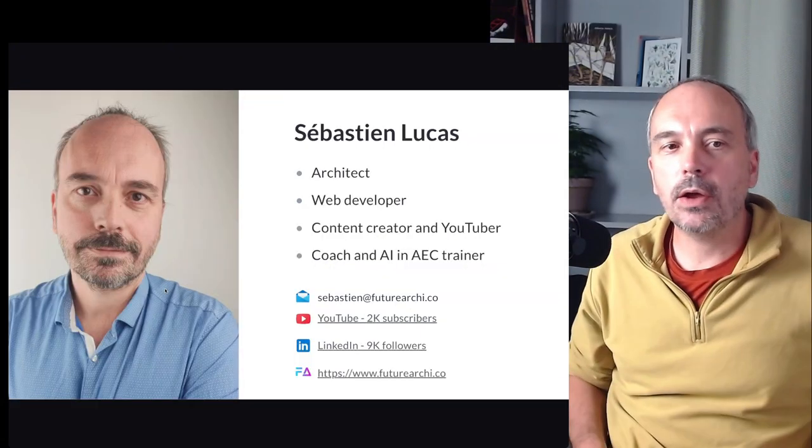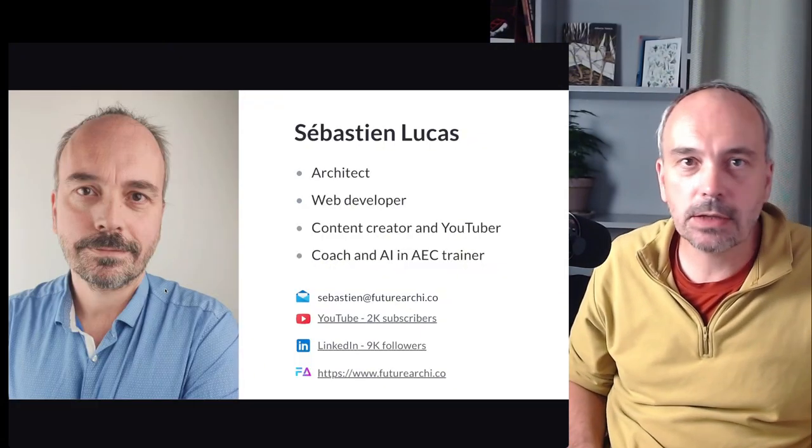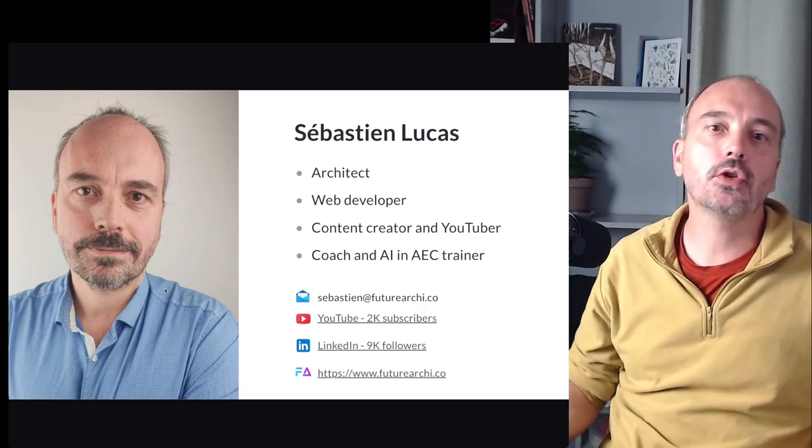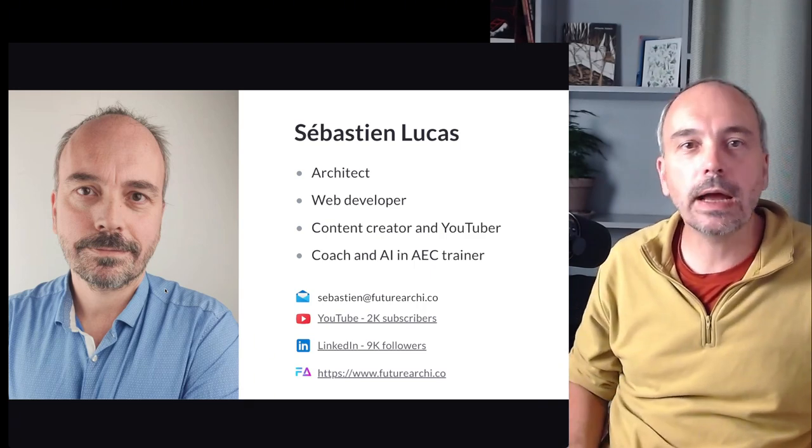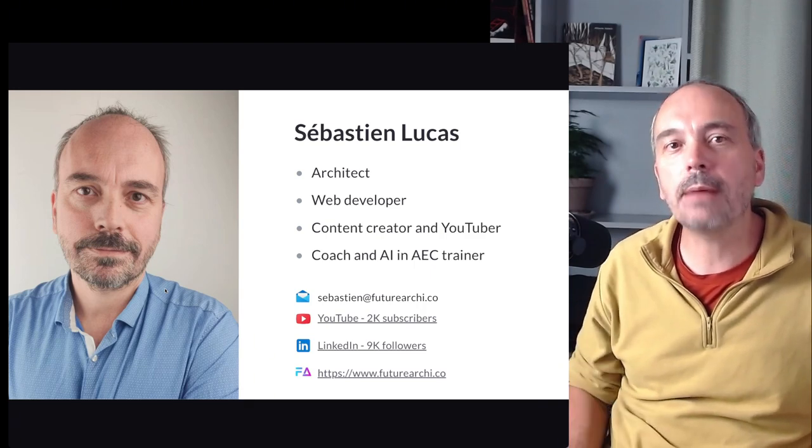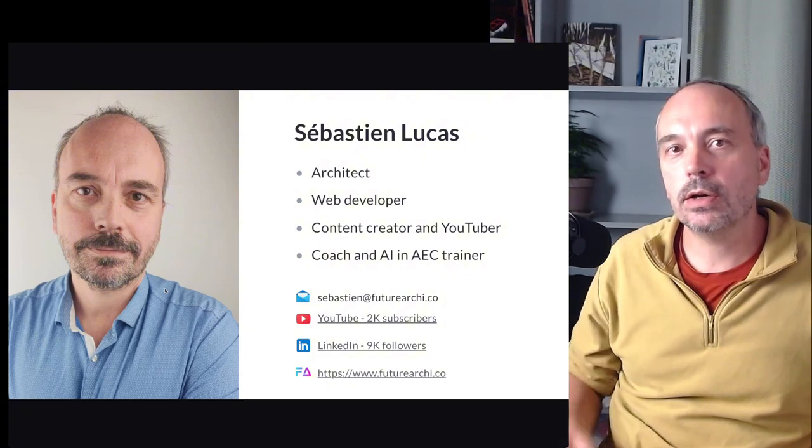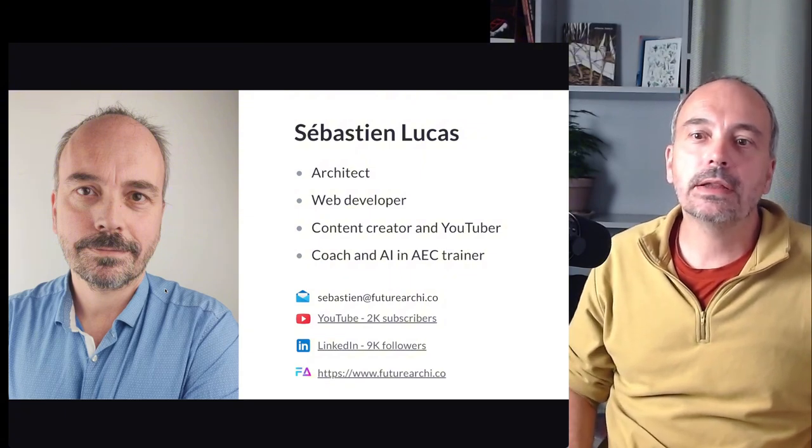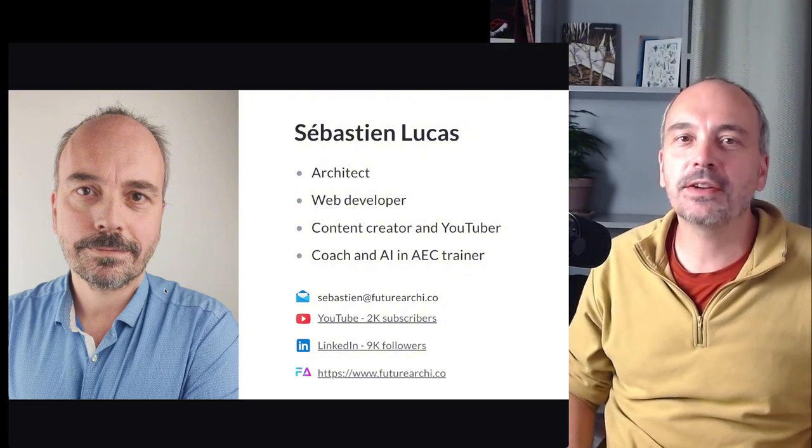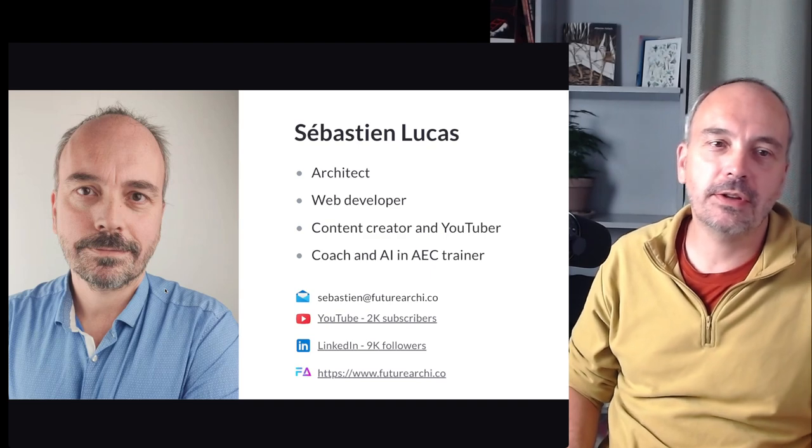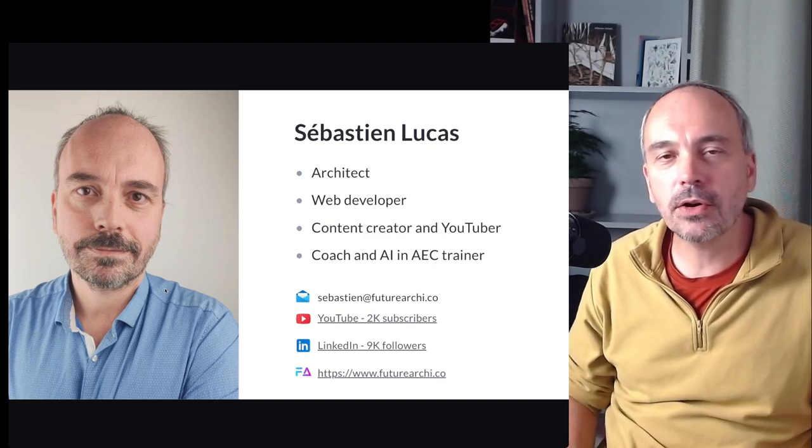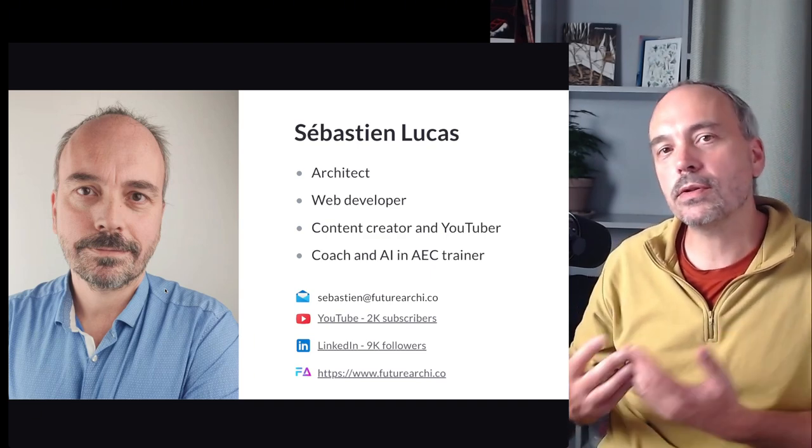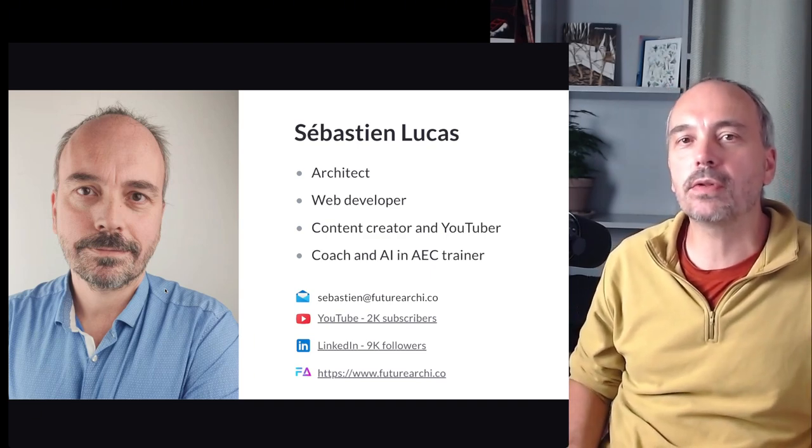So first I present myself. My name is Sébastien Lucas. I am an architect but also a web developer. I develop especially applications about AEC, and I am also a content creator because since nearly one year I focus on the use of AI in the AEC industry.